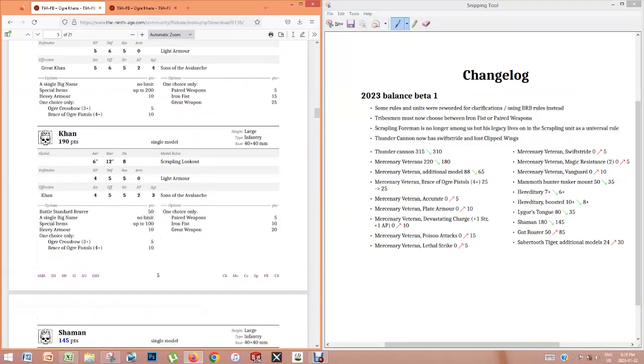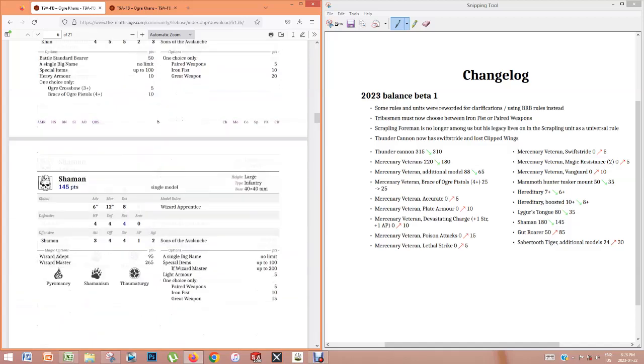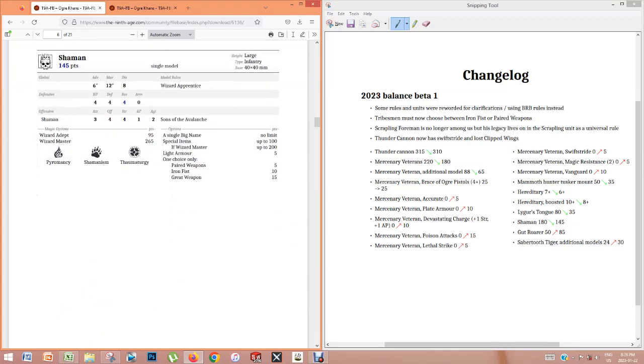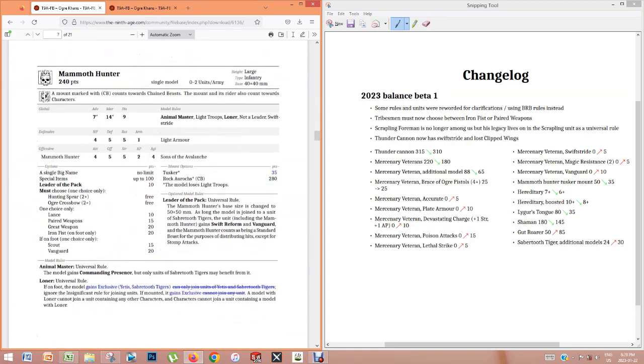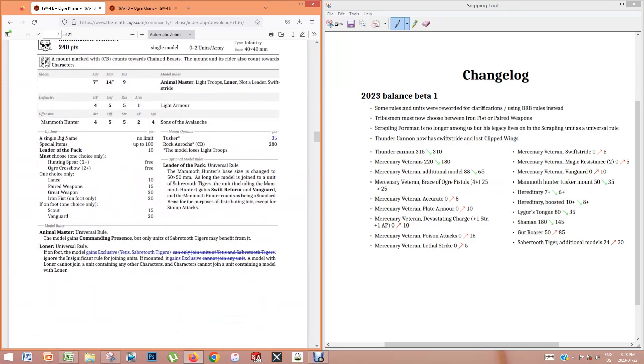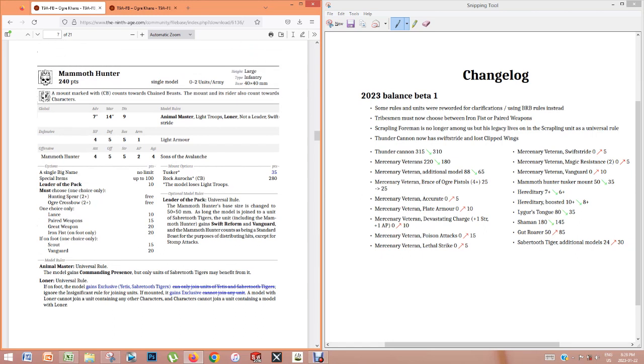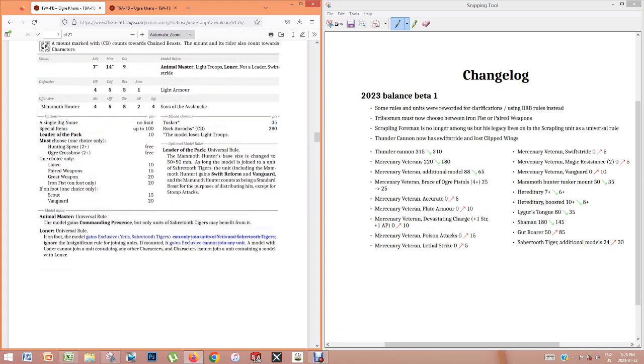No change to Great Khan or Khan. Shaman, it was mainly the cost and the resilience. Now the Mammoth Hunter, the most interesting change is that now the Tusker, instead of costing 50 points, costs 35 points. Now it's going to become very interesting to see some builds with a Tusker option because you lose a lot in terms of mobility, but look at what you gain.